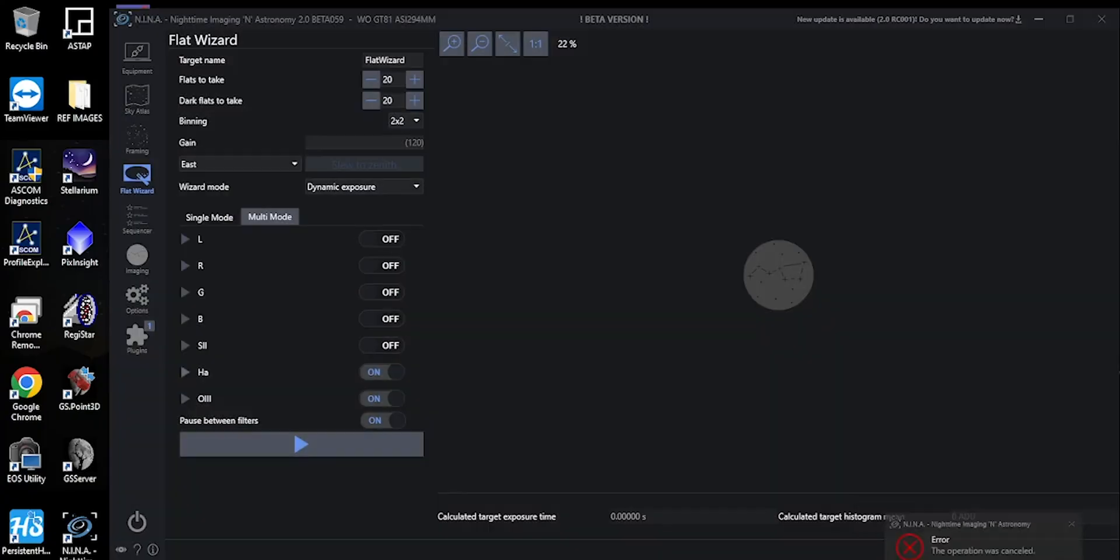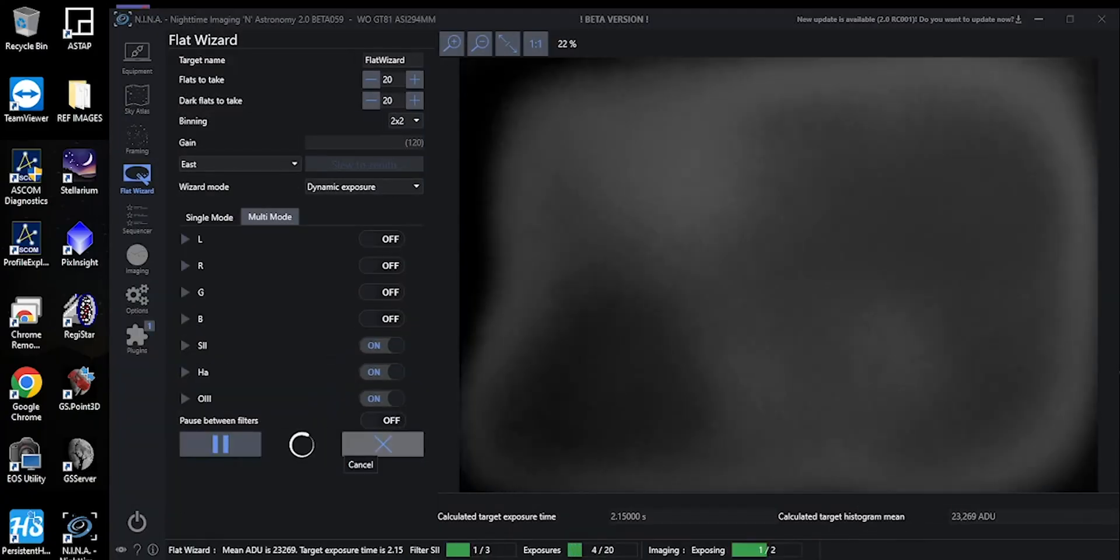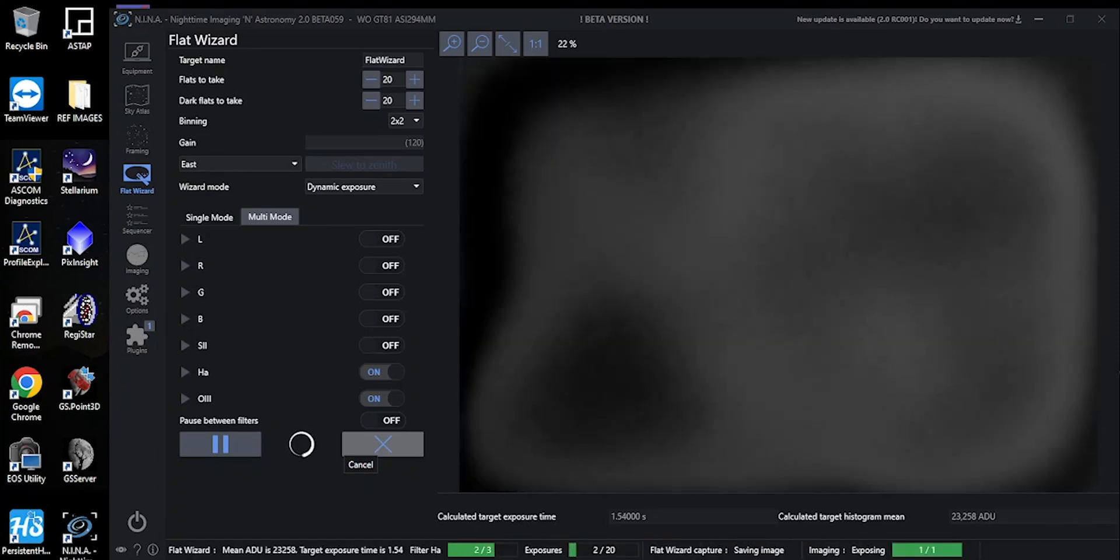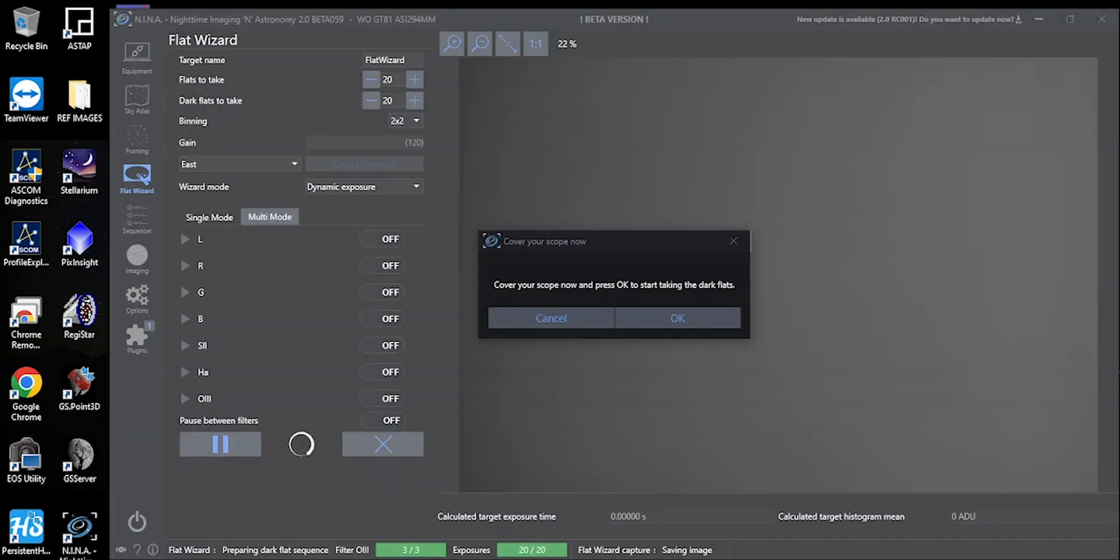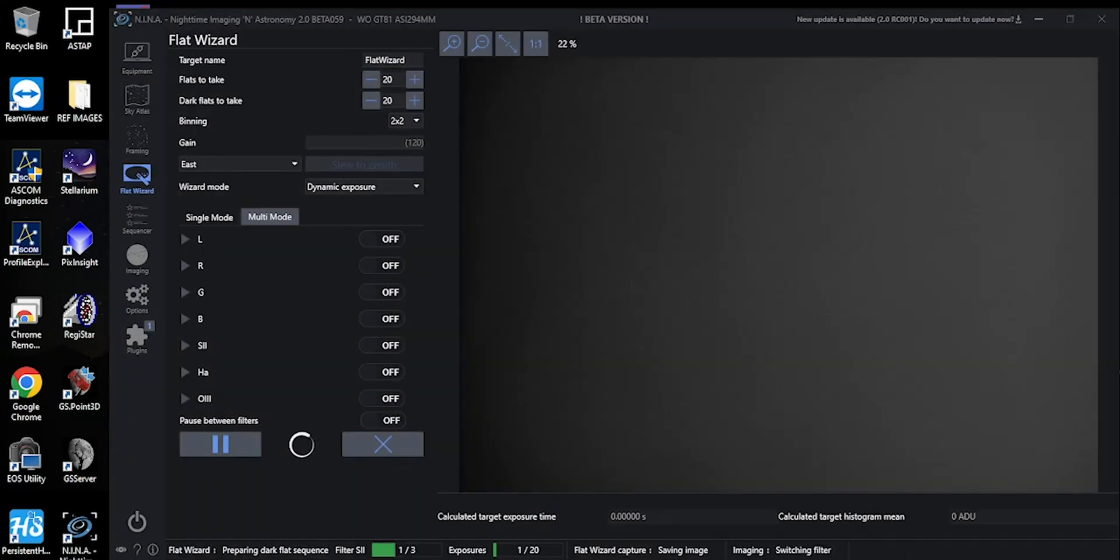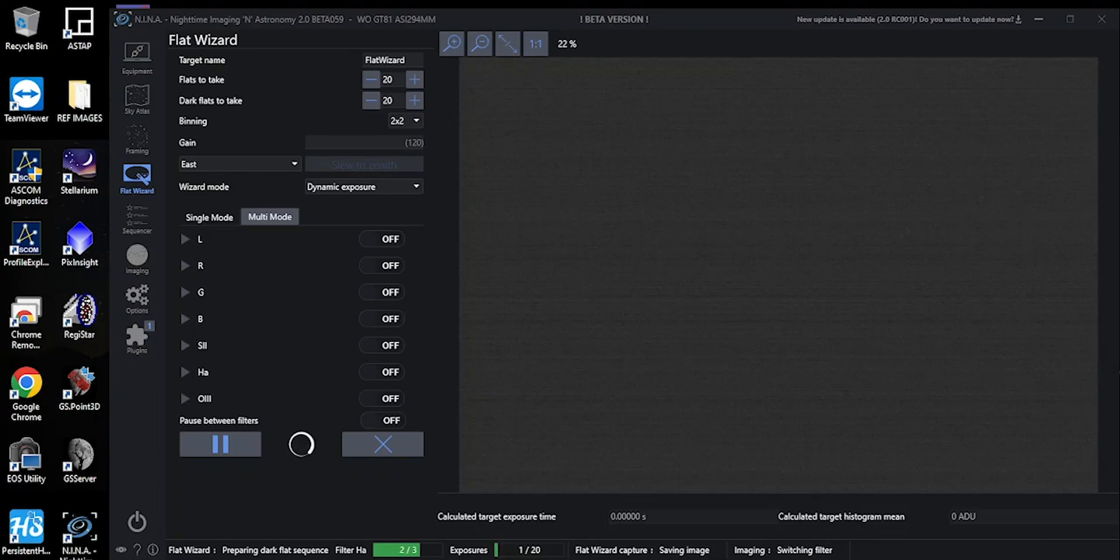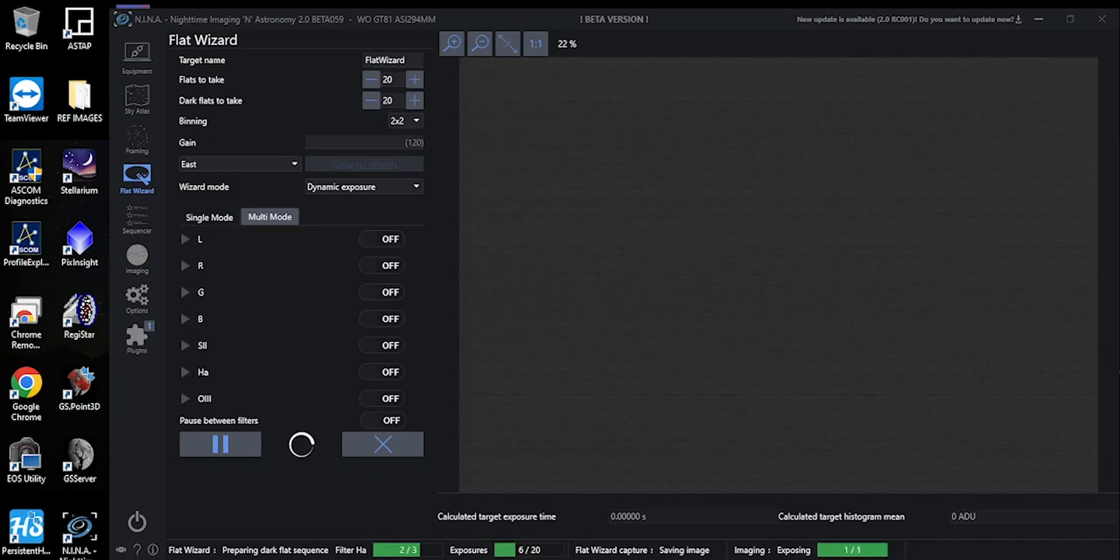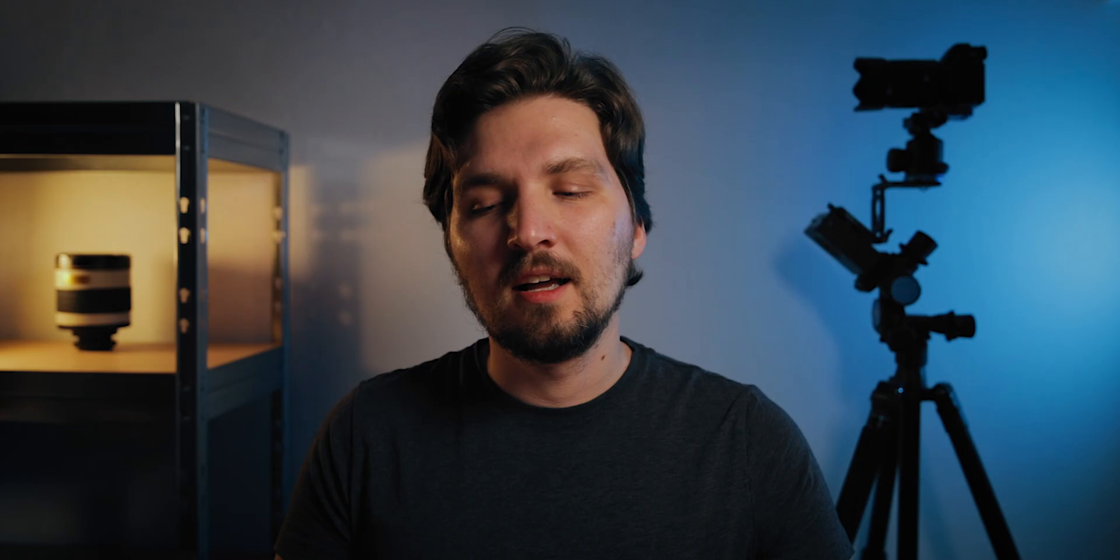One more thing I should mention is that to take all of these sets of flats, both the sky flats and the flats using an iPad, I have been using Nina's flat wizard to do that, which basically is an automated process that figures out the optimal exposure times per filter to have a histogram peak for your flats at the place where you want them, so it would be typically between one third of the way to one half of the way of the histogram. And I have used the same exact parameters in the flat wizard in Nina, so we are really comparing apples to apples here. So now let's take a look at some images.